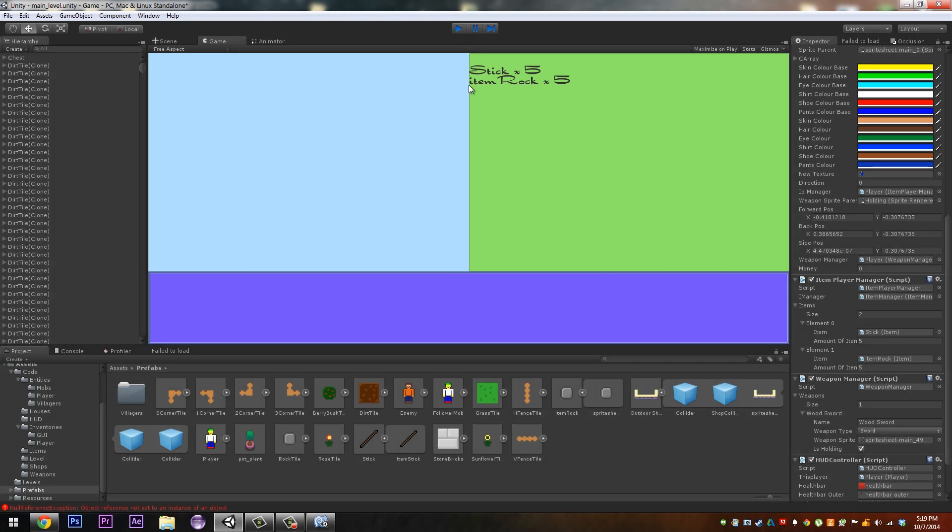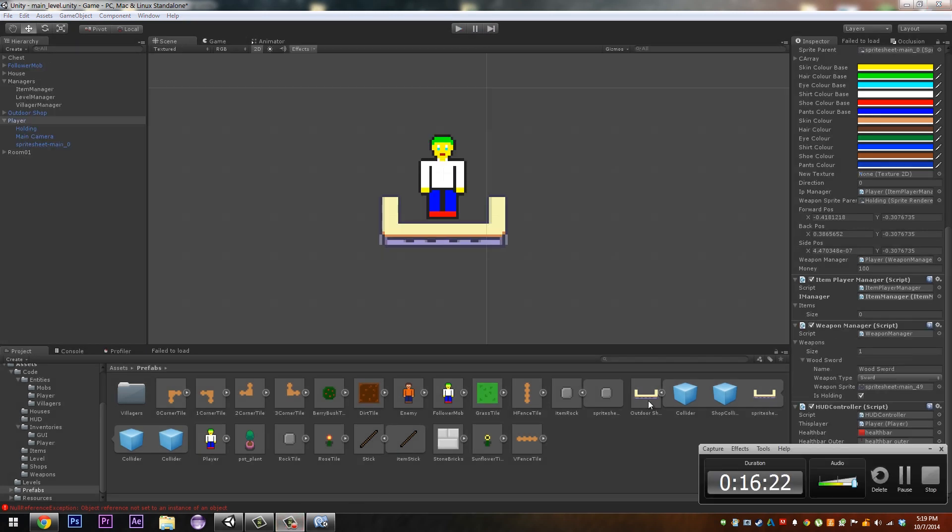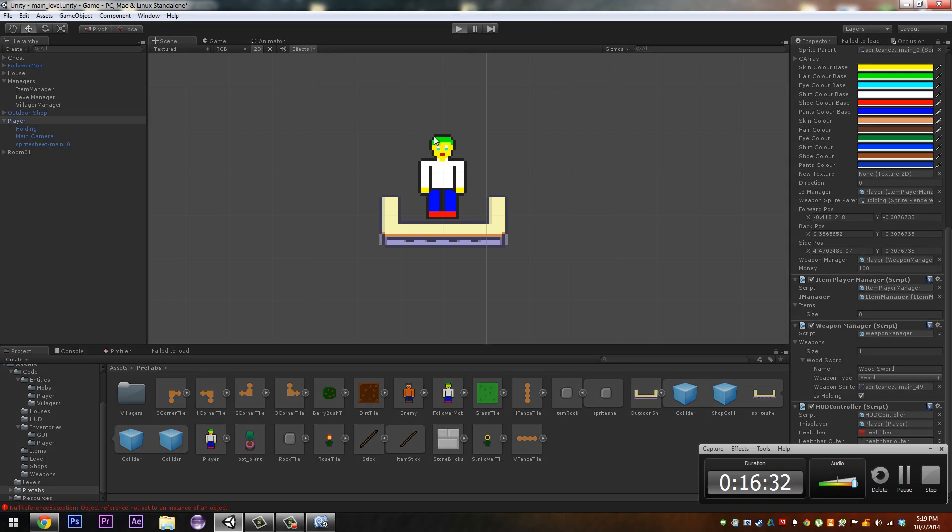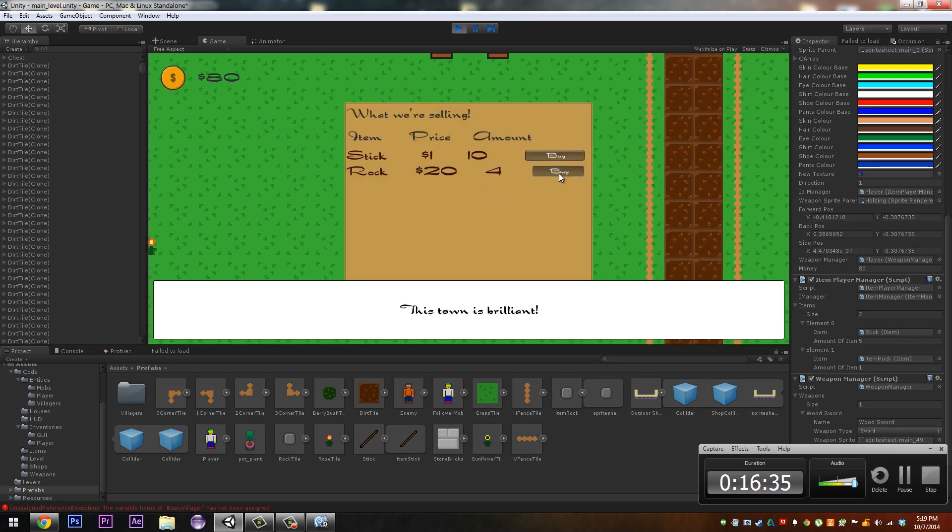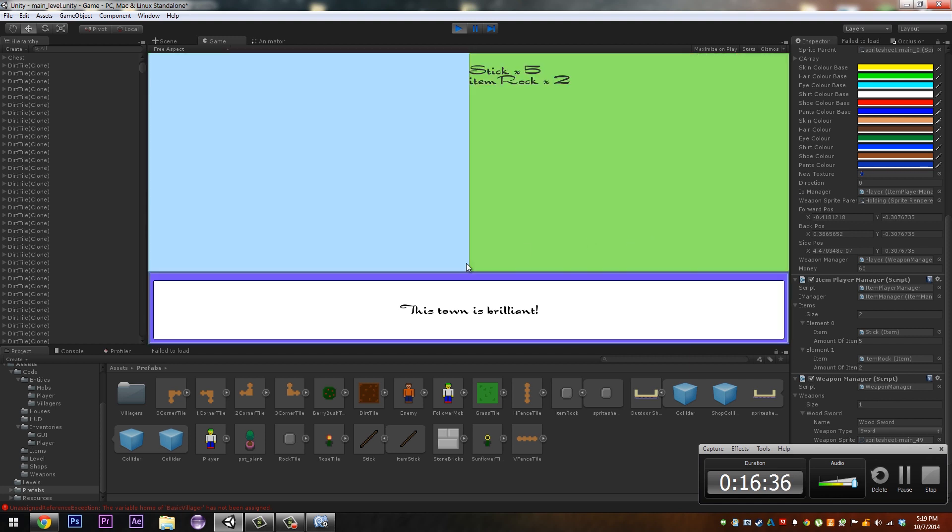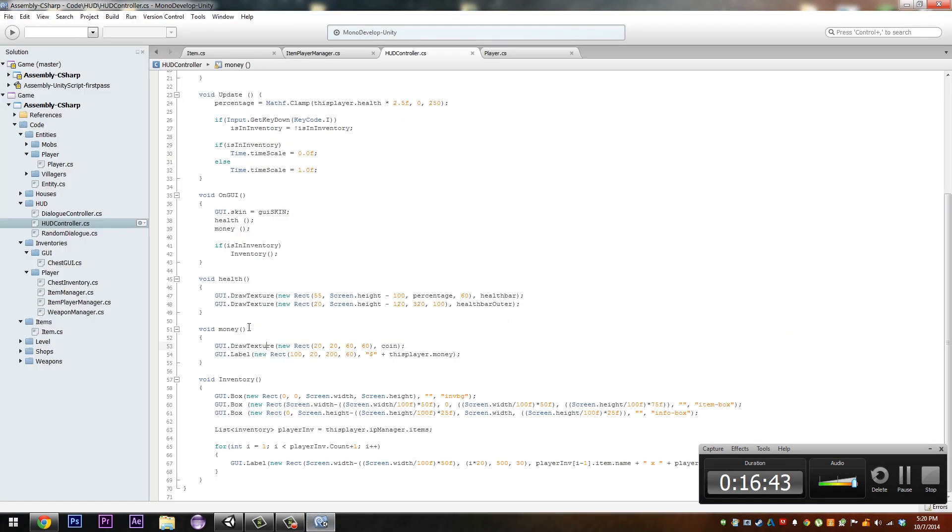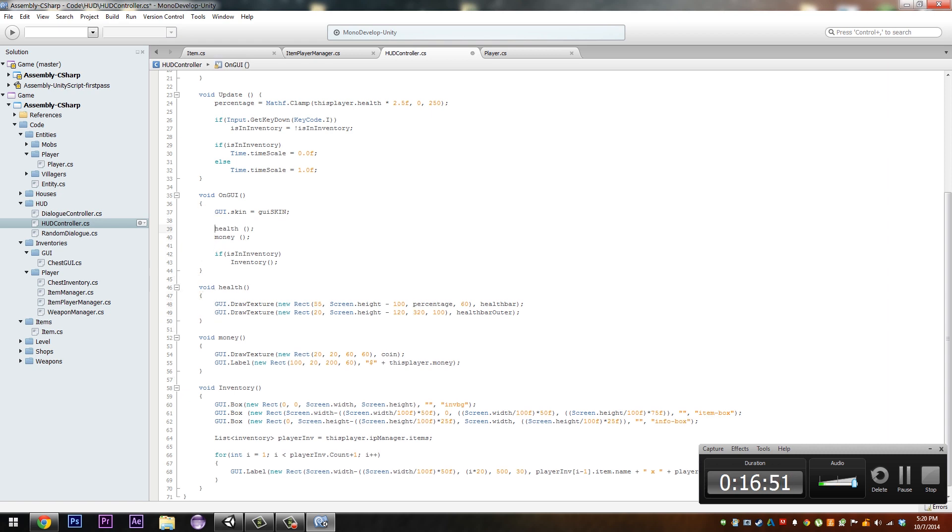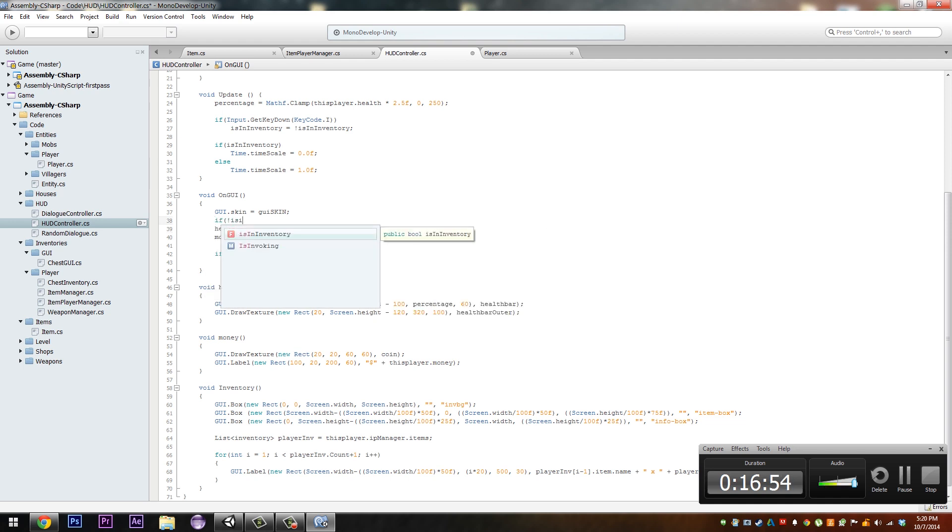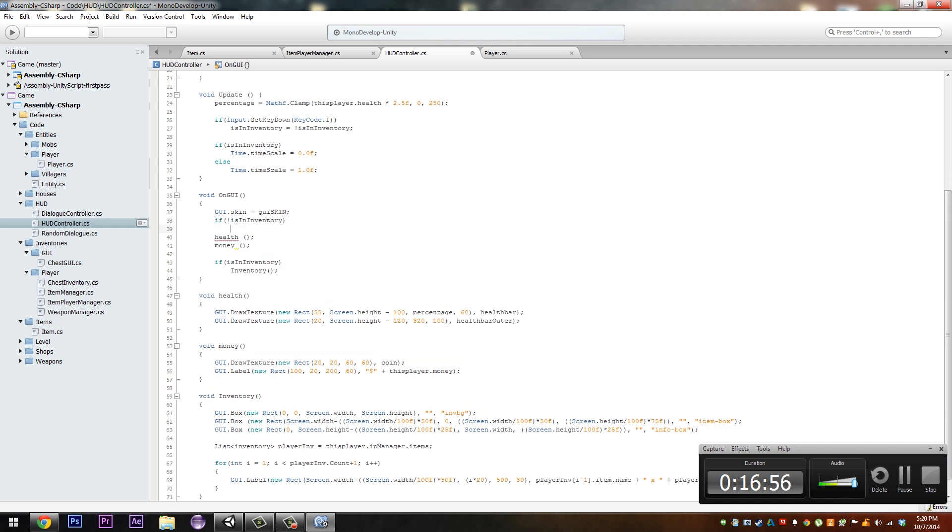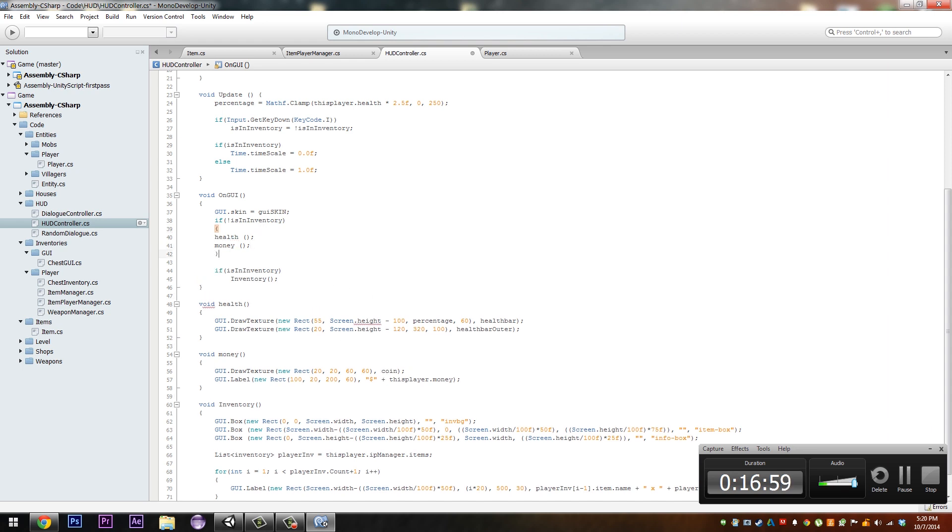And then in the upcoming episodes we will be making that prettier and more detailed so as to look like that image that we had in last episode. So we come here and buy some, we're gonna have like a backpack here and then a description of the item. We're gonna hide this part here. We can probably do that now just by doing health, if is inventory just do that. And that should fix our problem like that straight away. And that fixes the health and money.